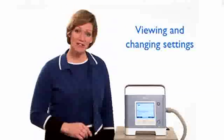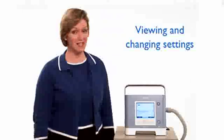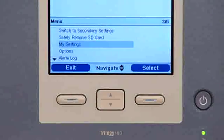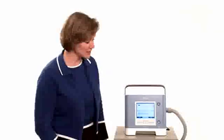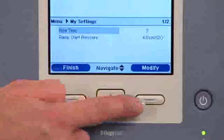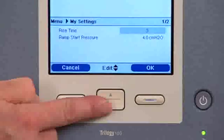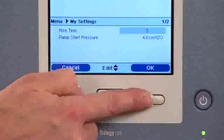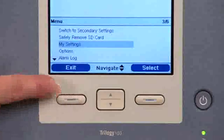Trilogy 100 allows you to view and change certain prescription settings if enabled by the home care provider. Use the up-down button to highlight the My Settings option on the main menu, then press the button under select. Use the up-down button to highlight the setting you want to change, then press the right button to modify it. Use the up-down button to scroll through available settings — press down to decrease or up to increase. Once you've chosen the setting you want, press the right button to save. You can then change another setting or press the left button to return to the main menu.